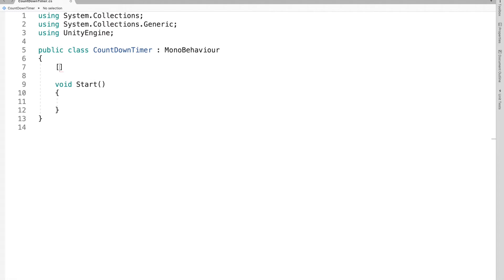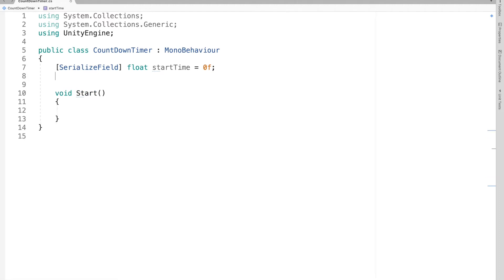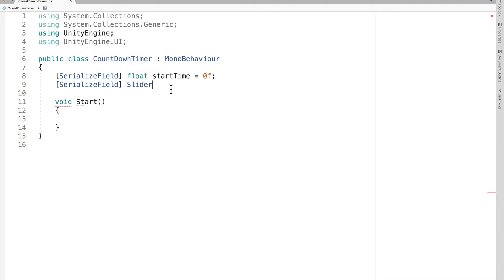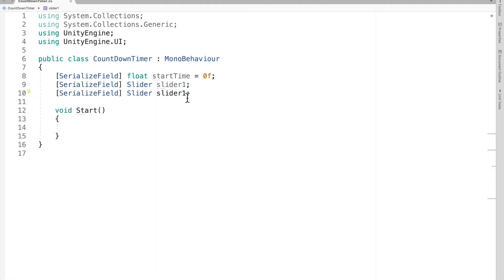The first thing I'm going to make is a serialized field float for the start time, initialized as 0f. Then I need to serialize my two sliders - that's serialized field Slider. We need the namespace using UnityEngine.UI to get access to Unity sliders. I'll call the first one slider one, copy it and make another for slider two, then do the same for the text fields.